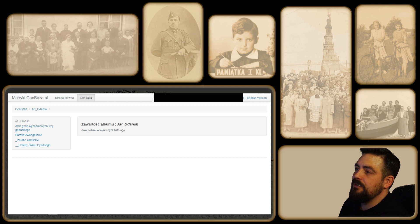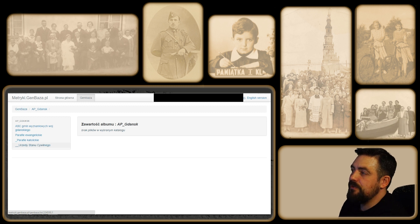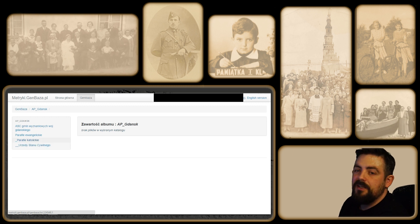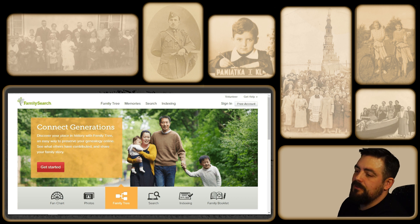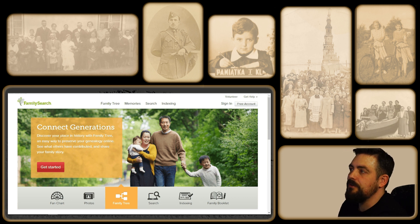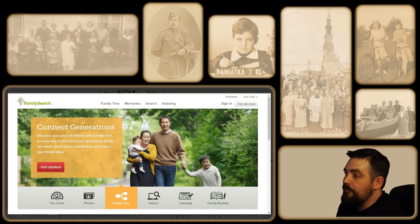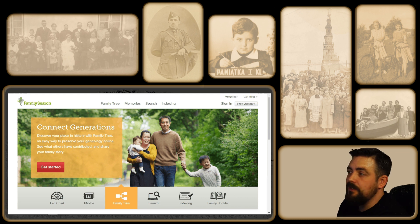Wejdźmy dla przykładu do Archiwum państwowego Gdańsk - znam się na nim najlepiej i często je przeglądam. Otworzyło nam się nowe okno z różnymi opcjami - mamy tu między innymi parafie ewangelickie, parafie katolickie i urzędy stanu cywilnego. Jest jeszcze jedna strona z wielką ilością danych - FamilySearch. Jest to bardzo popularna w środowisku genealogów wyszukiwarka, która działa troszeczkę inaczej - jest tu mniej skanów, natomiast są indeksy. Czym się różnią indeksy od pełnego skanu, wytłumaczę na przykładzie później.